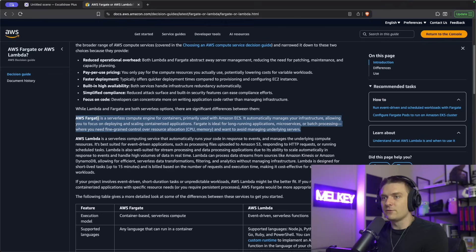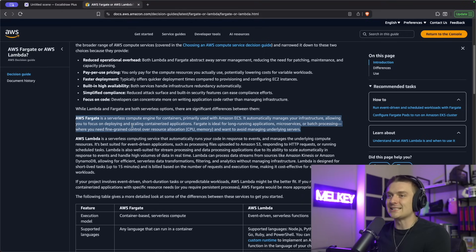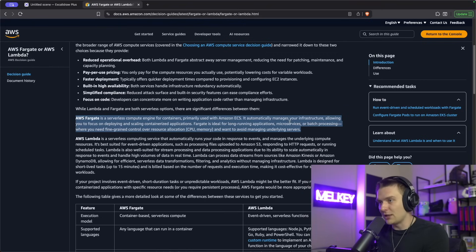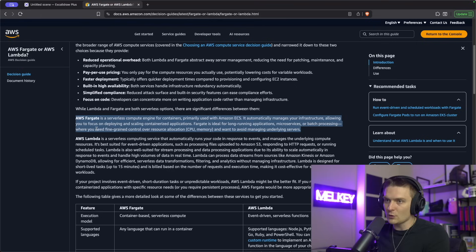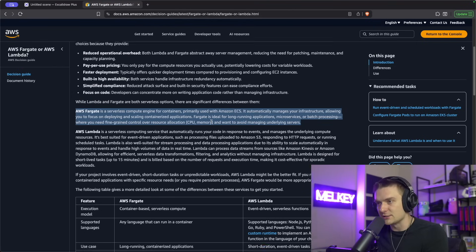AWS Fargate is a serverless compute engine for containers, primarily used with Amazon ECS. It automatically manages your infrastructure, allowing you to focus on deploying and scaling containerized applications. Fargate is ideal for long-running applications, microservices, or batch processing, where you need fine-grained control over resource allocation and want to avoid managing underlying servers.